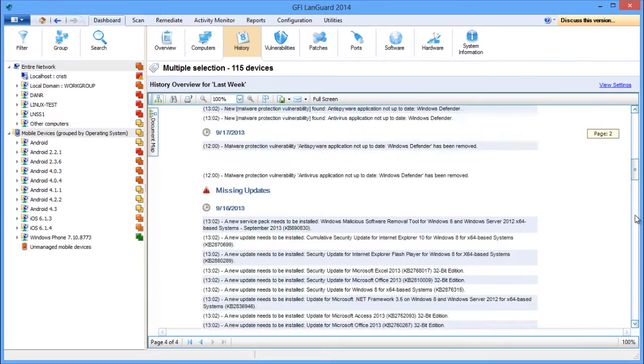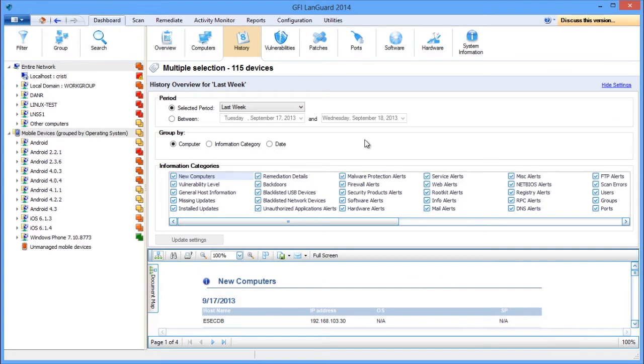You can configure the time period or group changes by computer, information category, or date and filter out the changes you don't want to see.